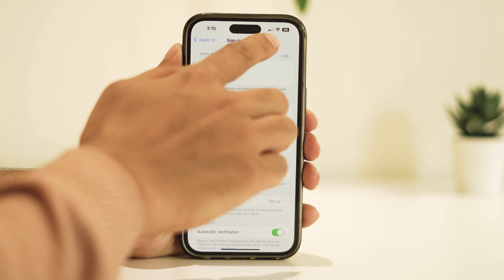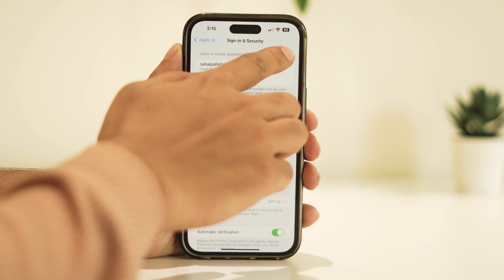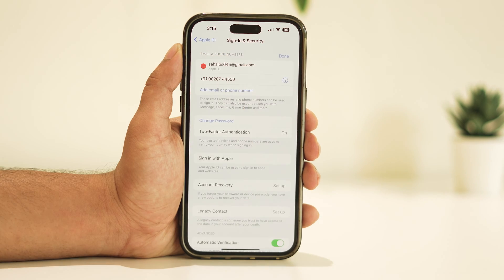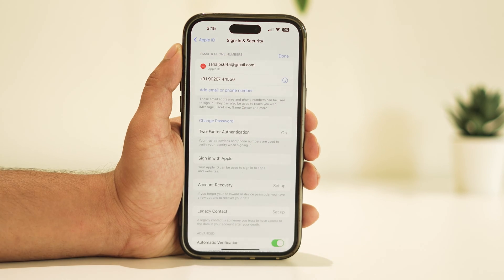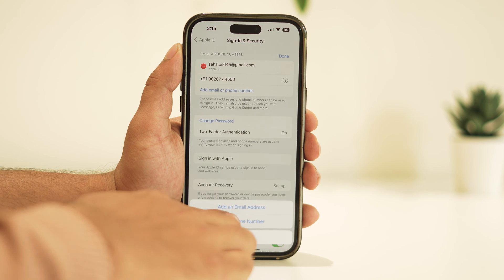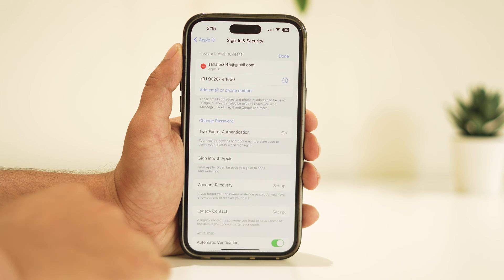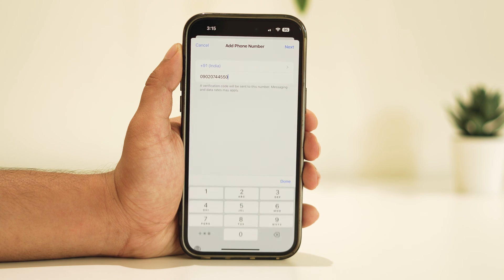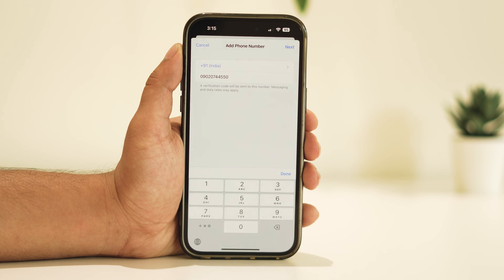Tap on Edit at the top, then tap on Add Email or Phone Number. Choose Add a Phone Number and enter the new phone number you want to use. You'll receive a verification code on the new number — enter it when prompted.